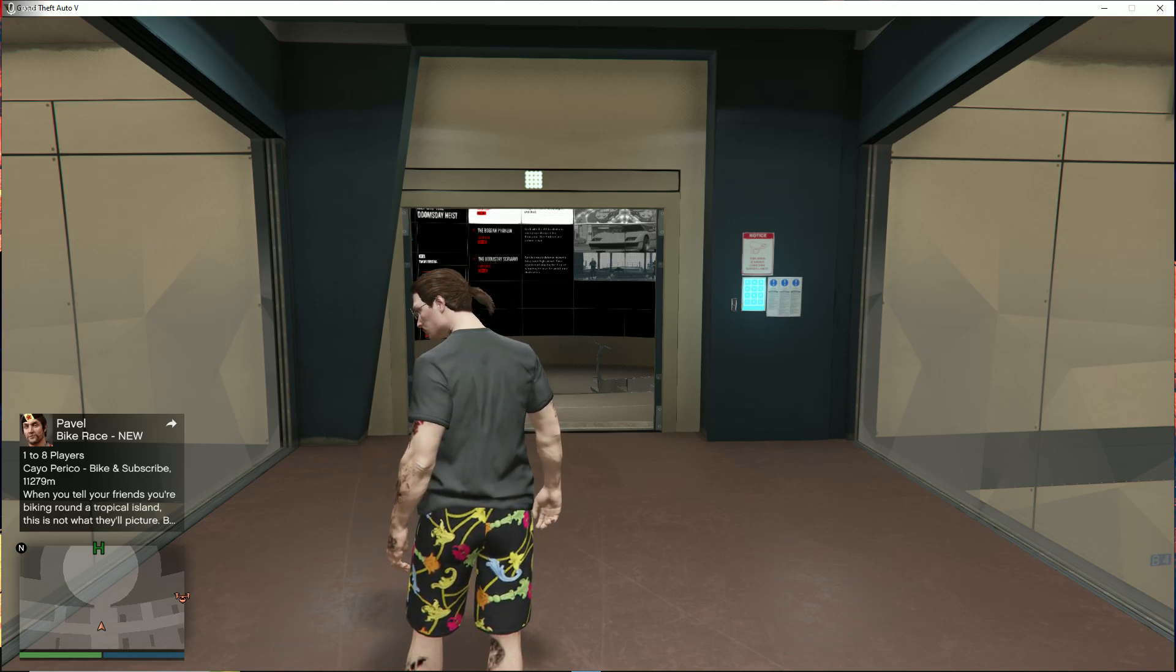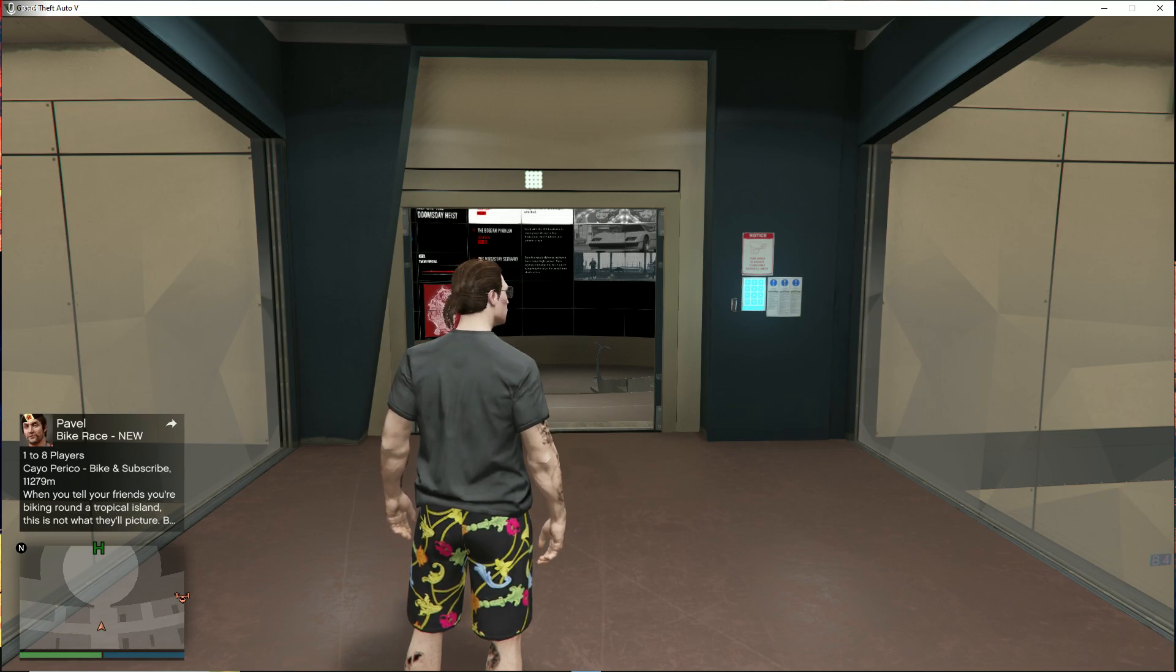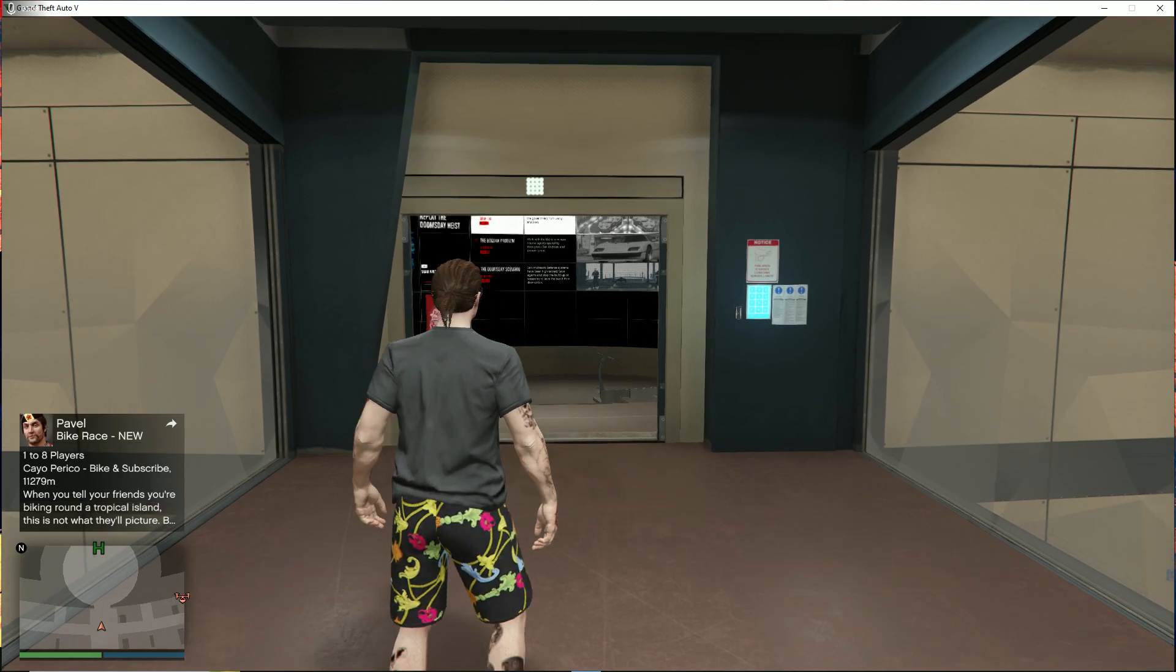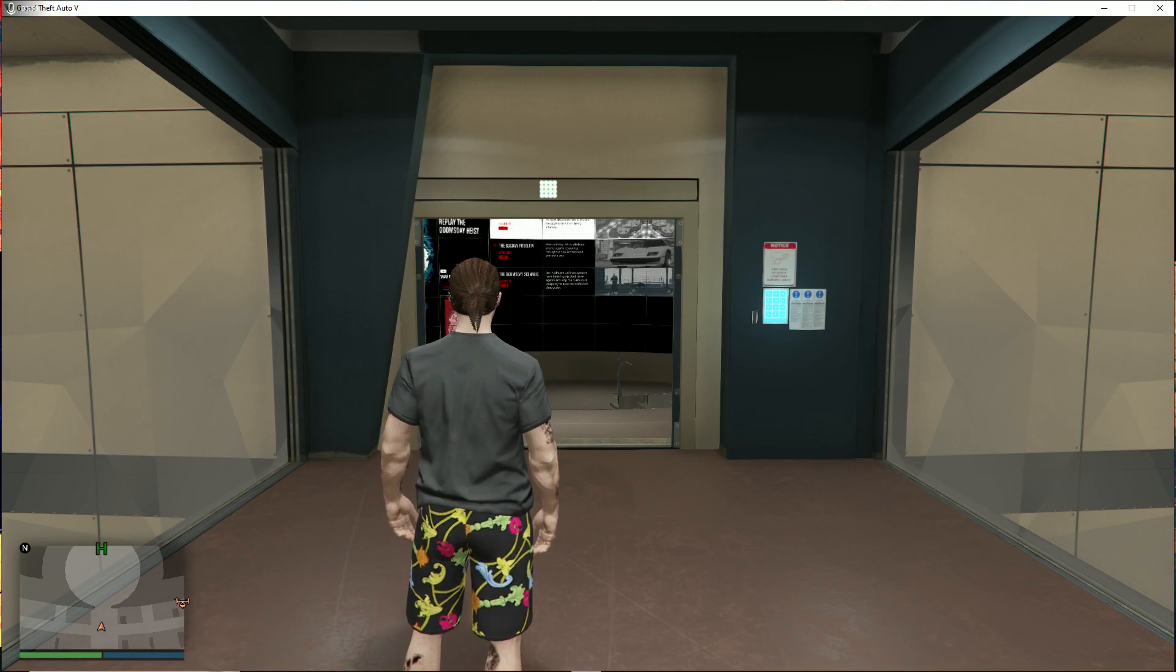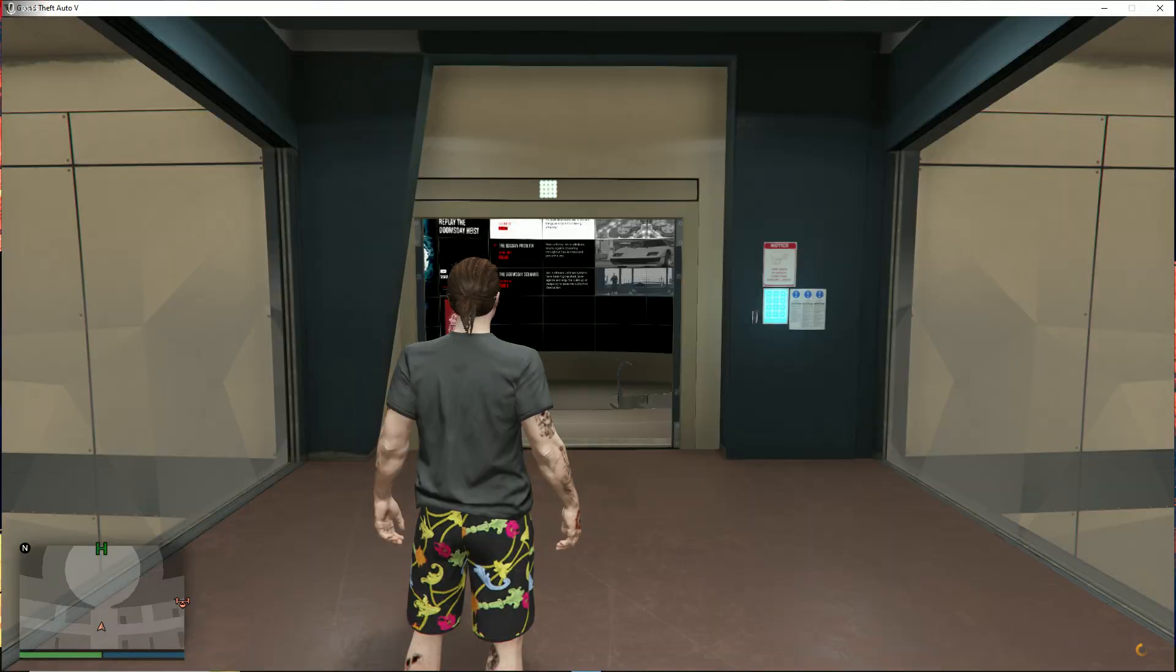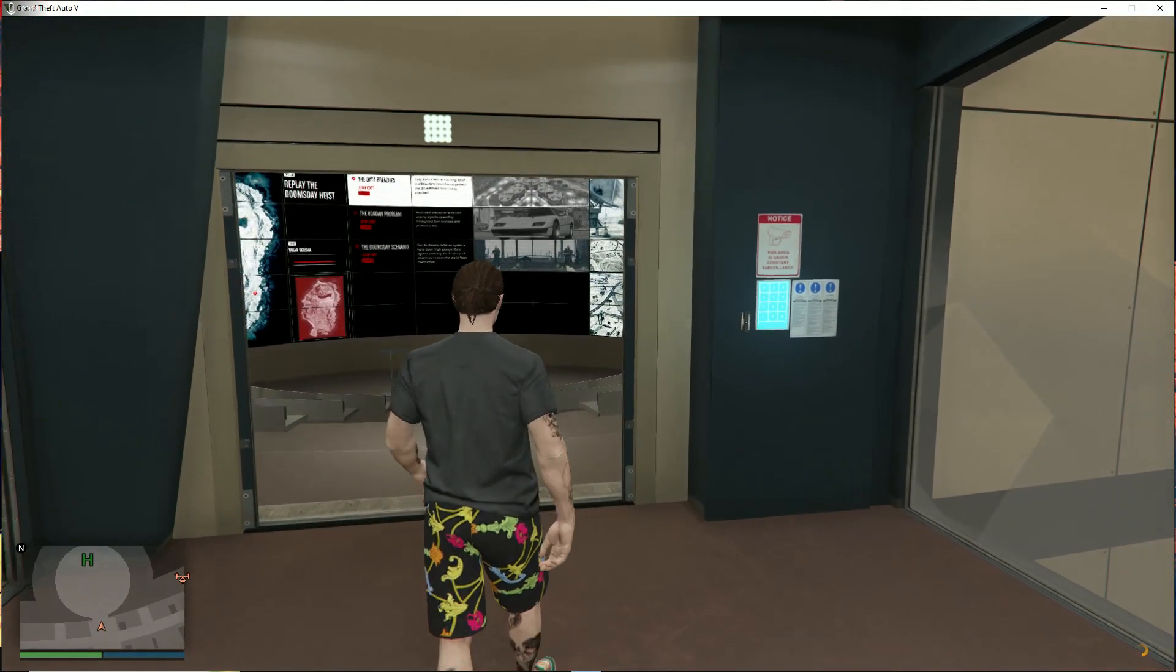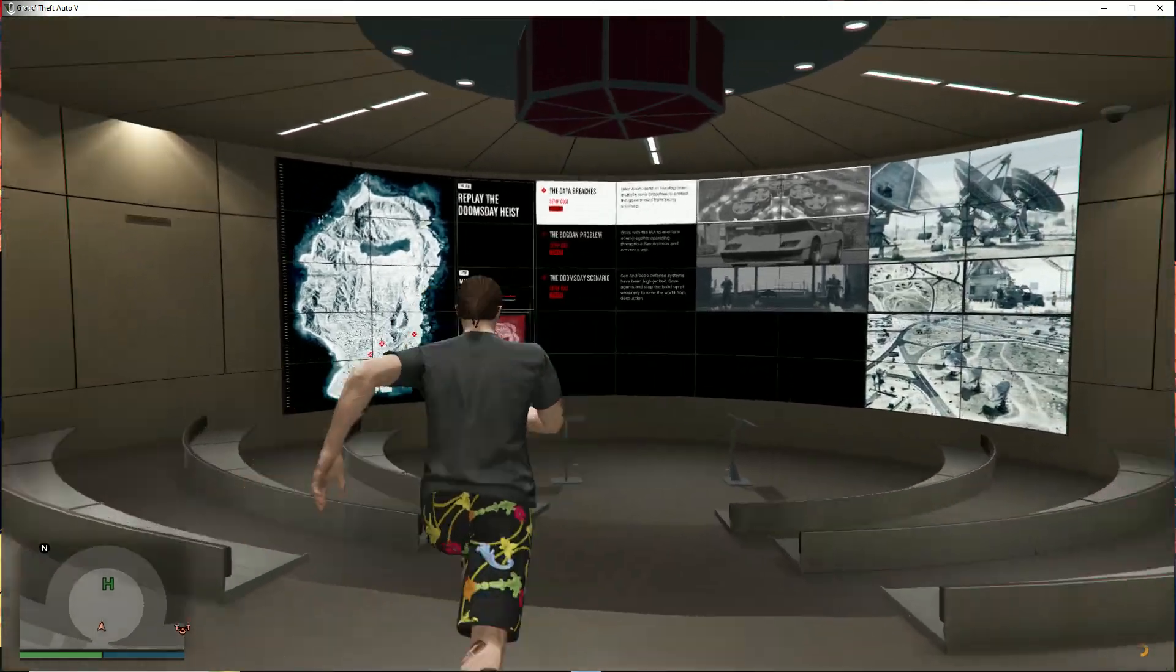Hello everyone, today I'm going to show you how to skip setup for Doomsday Heist on any act. You can see today's date is November 21st and it is still working. First, I'm going to buy the setup.